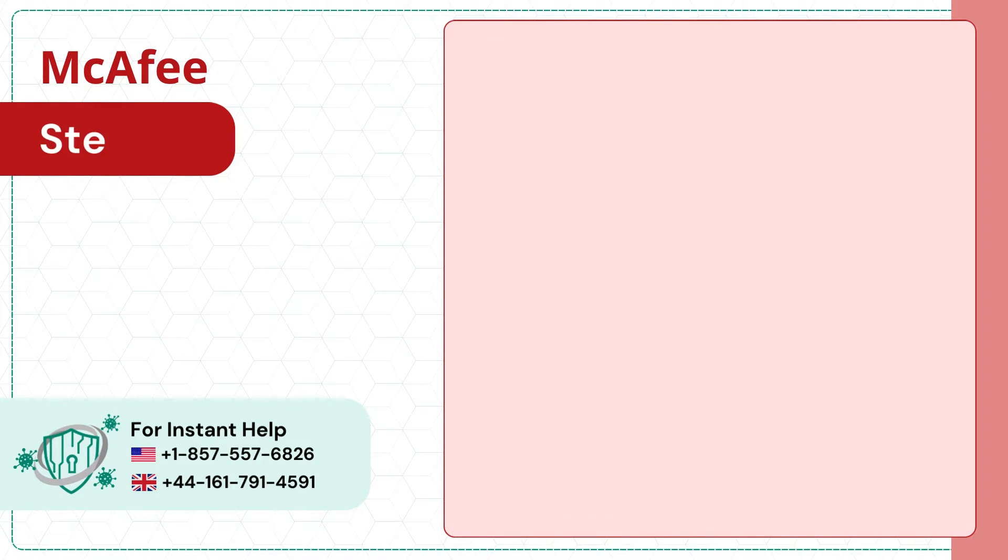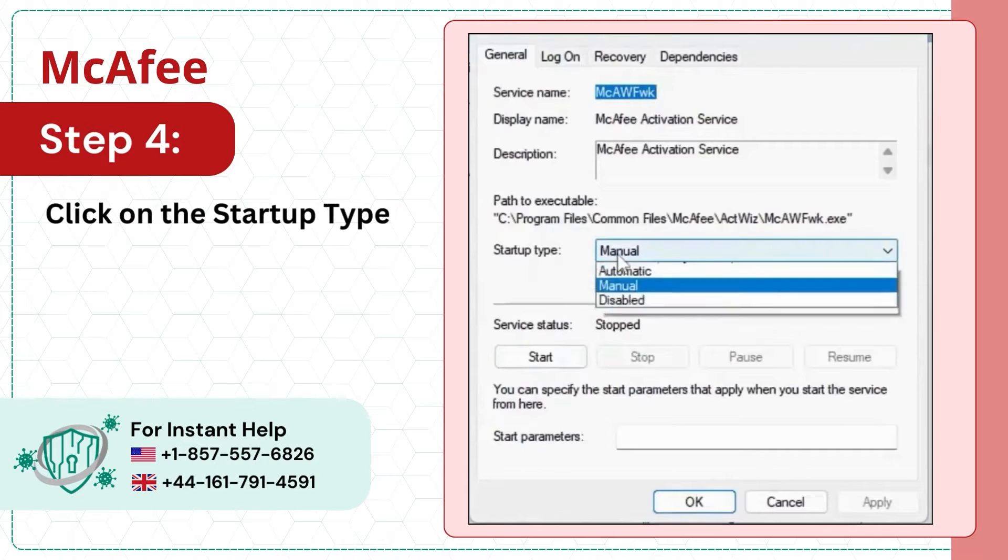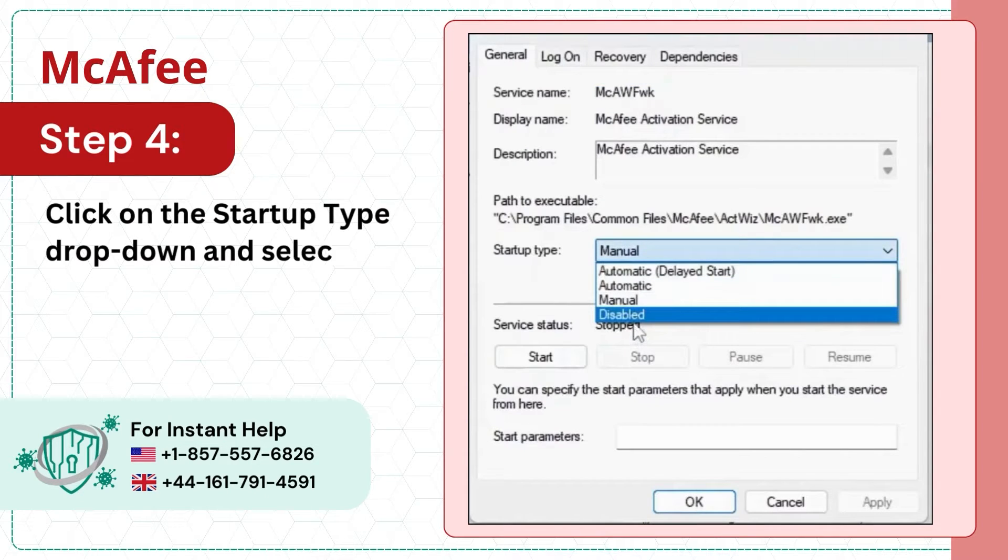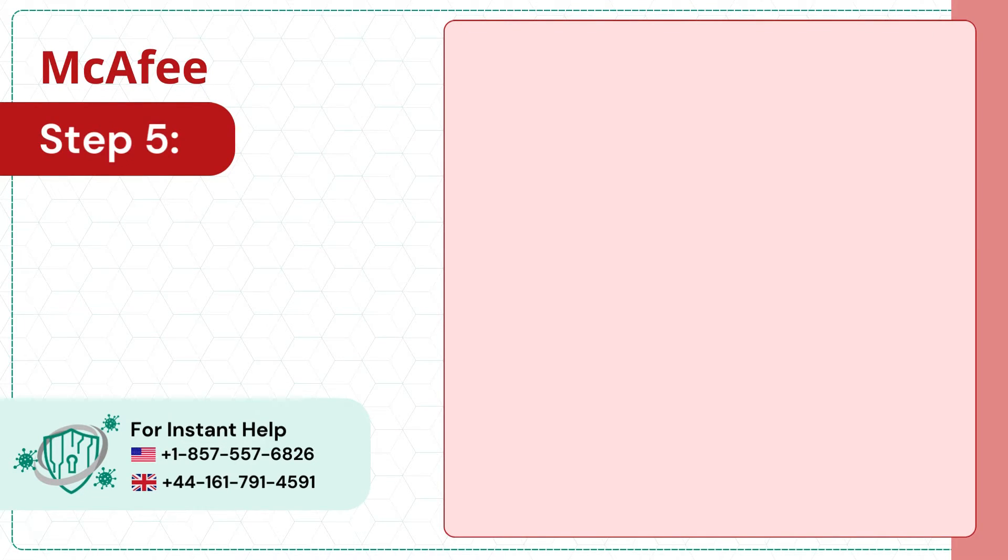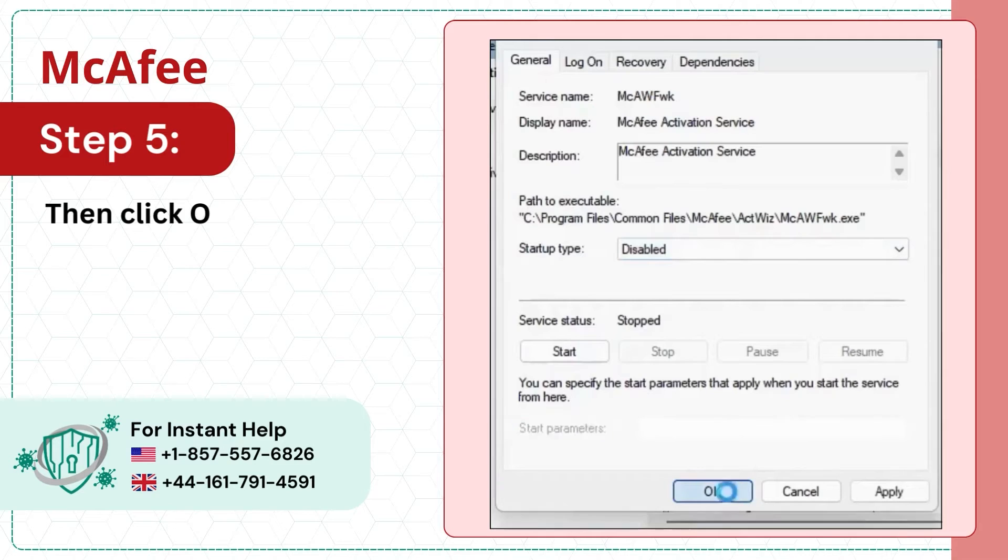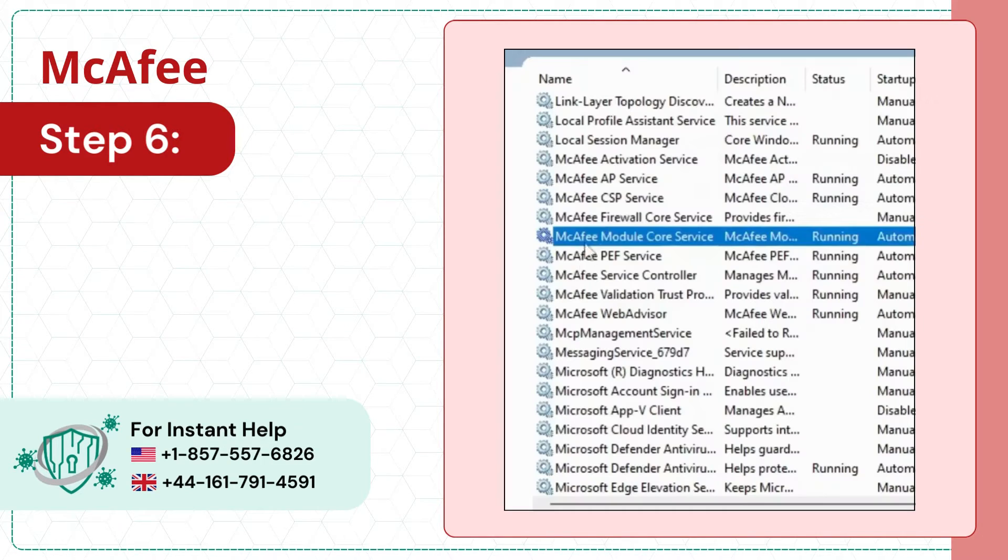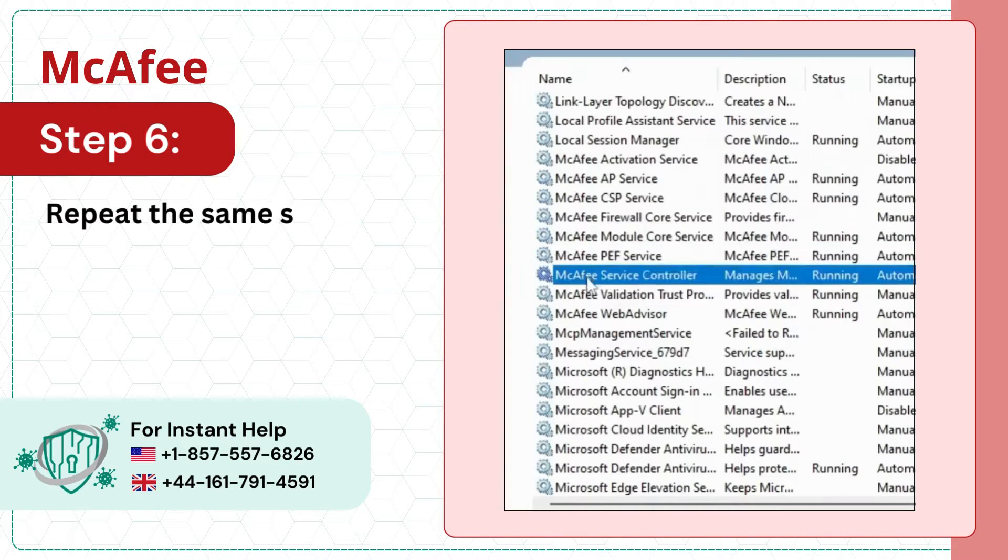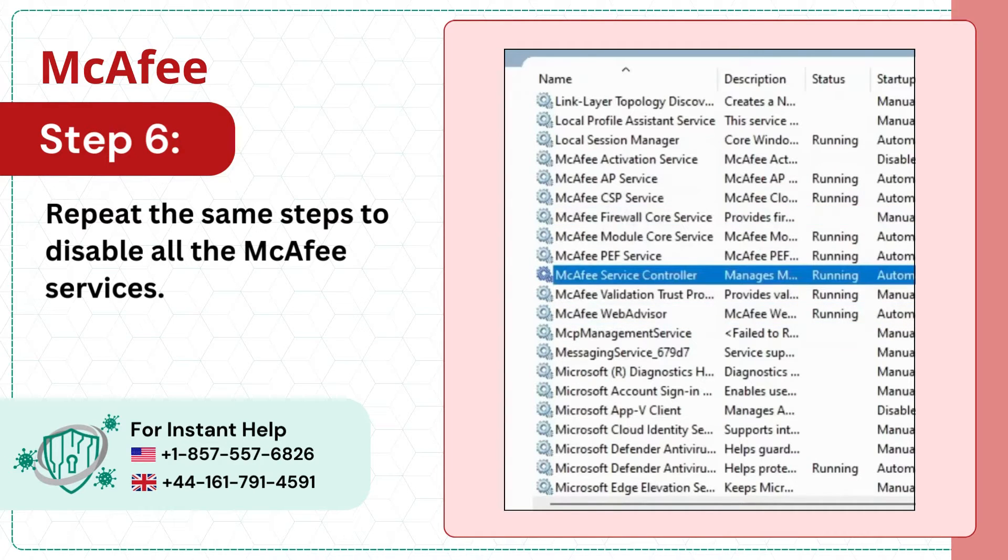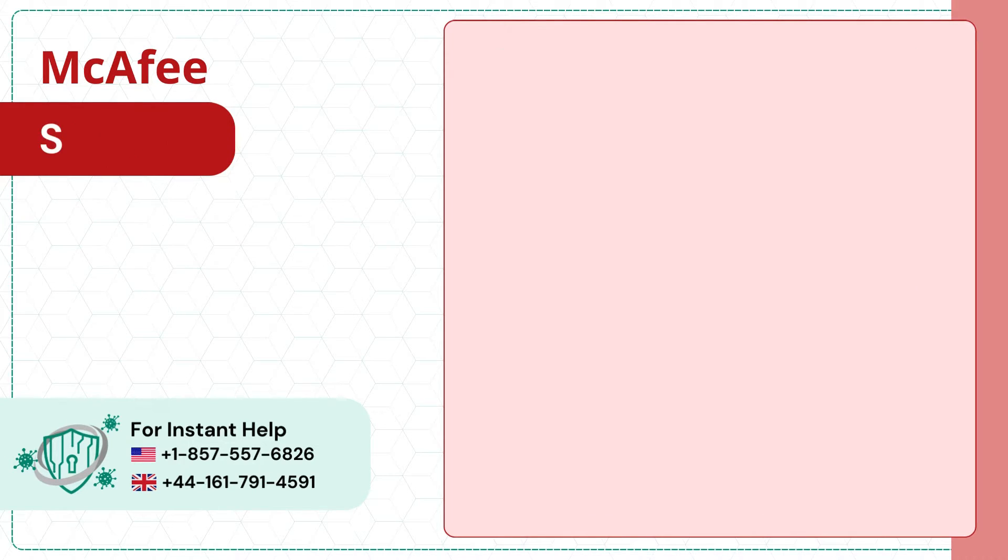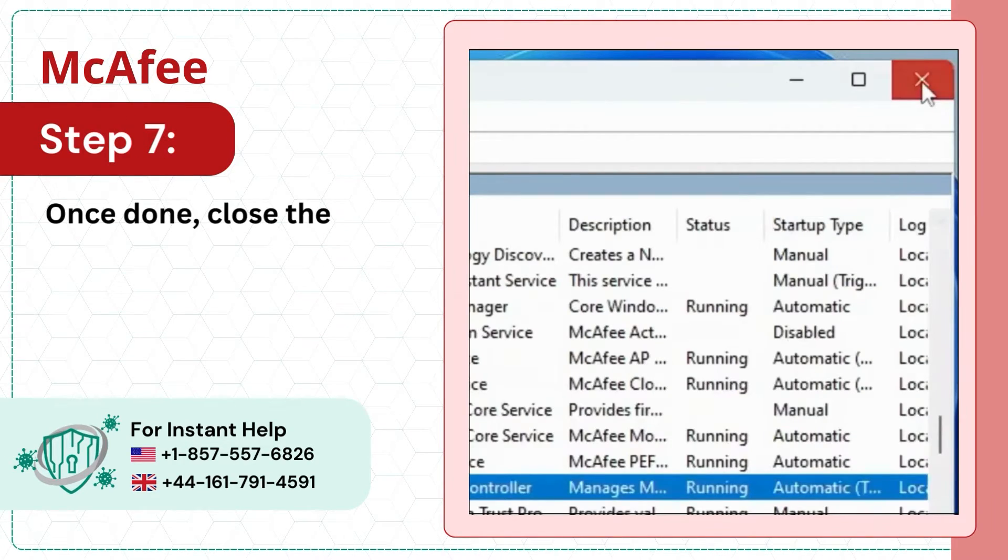Step 4: Click on the Startup Type drop-down and select Disabled. Step 5: Then click OK. Step 6: Repeat the same steps to disable all the McAfee services. Step 7: Once done, close the window.